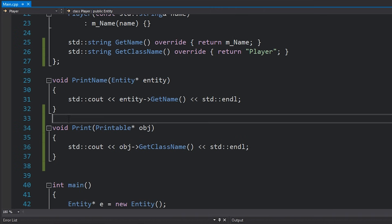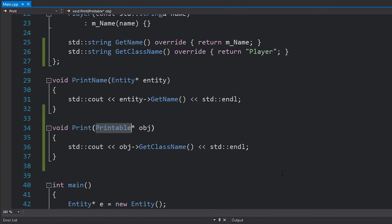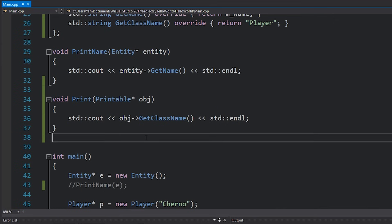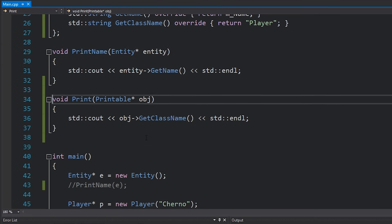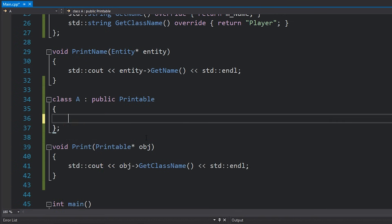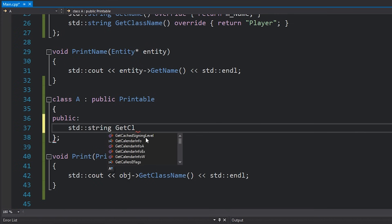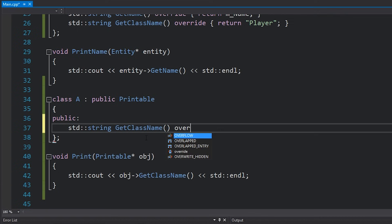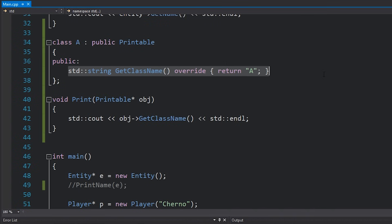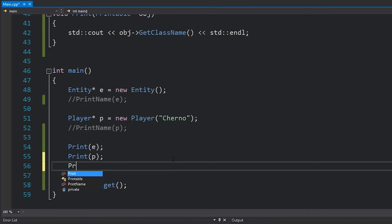It doesn't really care what class that is. We could create a completely different class here, such as A, that is a printable class, meaning that it has to have that function. If it does not have that get class name function, then you won't be able to instantiate an instance of this class. If we do something like this, I've created a brand new class, I've made a printable, meaning that I have implemented this function.